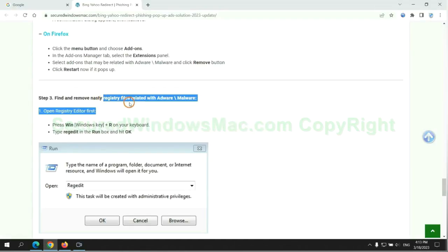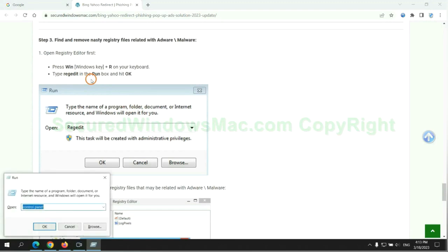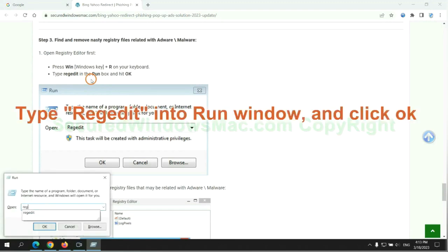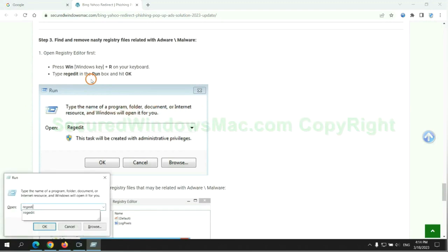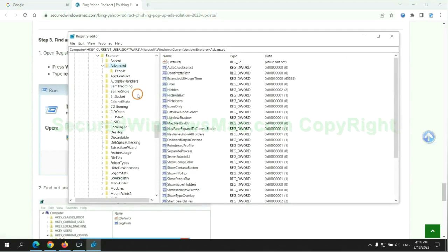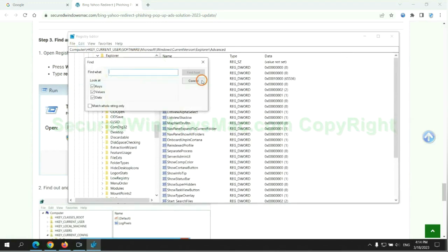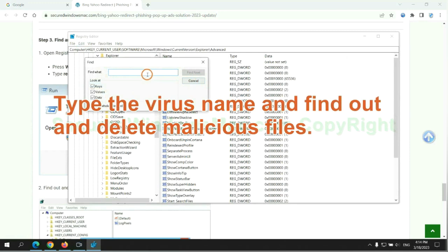Next, we need to remove nasty registry files. Type regedit into the Run window and click OK. Type the virus name, find it out, and delete malicious files.